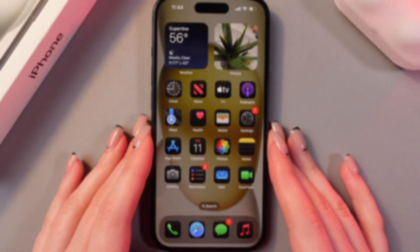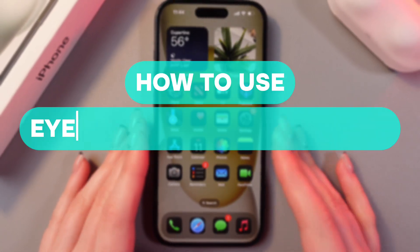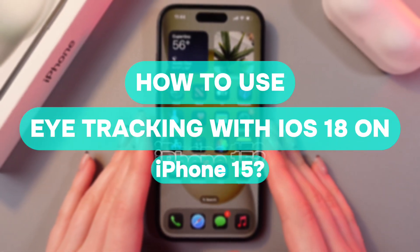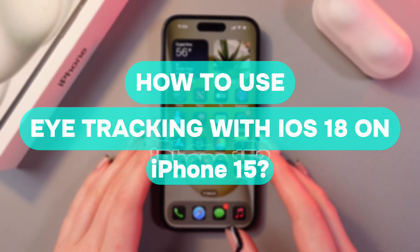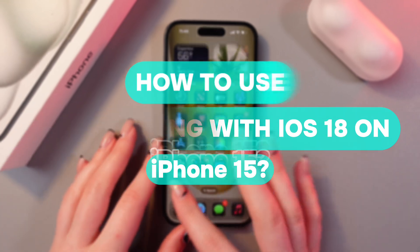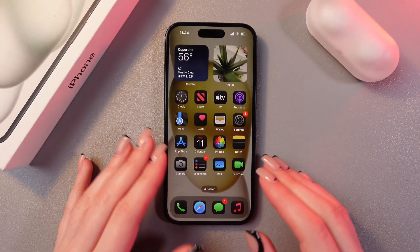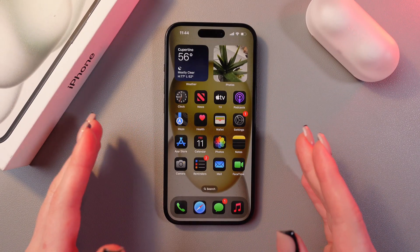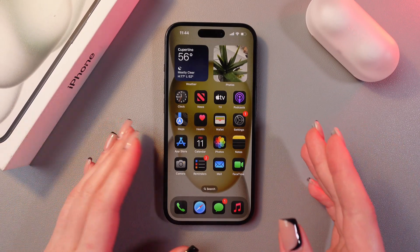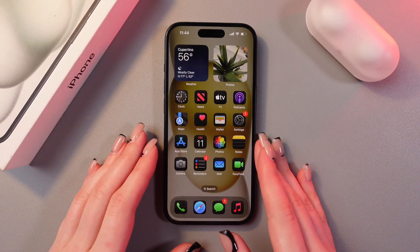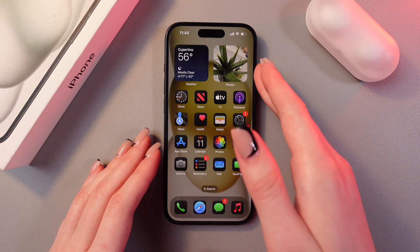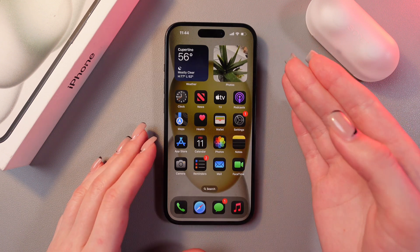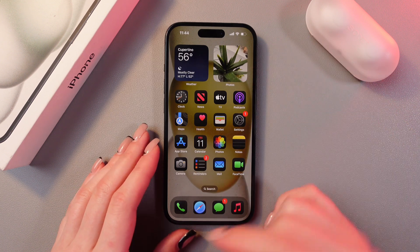Hi there! In this video I want to show you how to use eye tracking with iOS 18 on this iPhone 15. Let's get started. This is a really great new feature from iOS 18 with the help of which you can control your phone just with the help of your eyes.